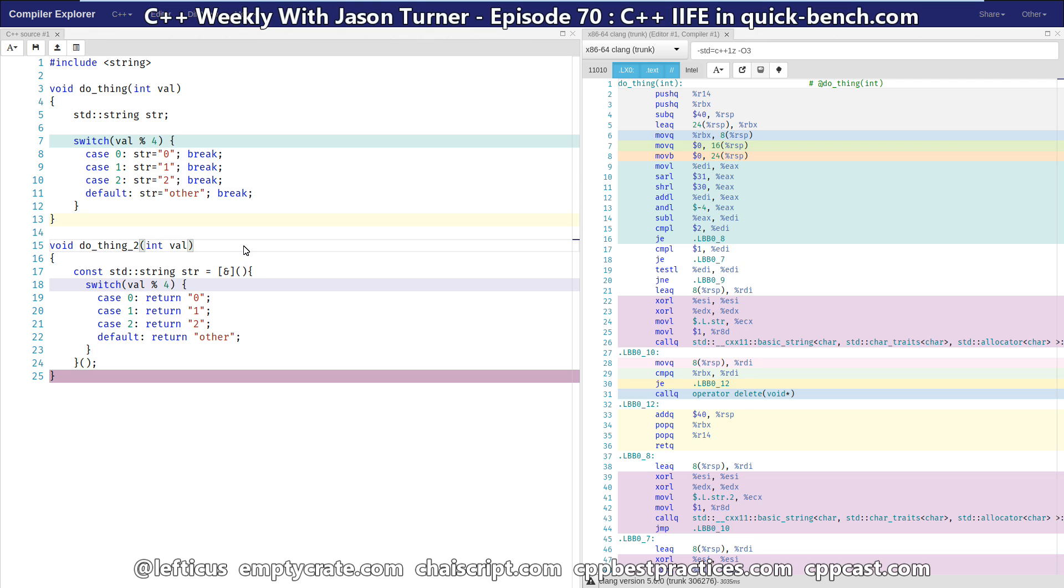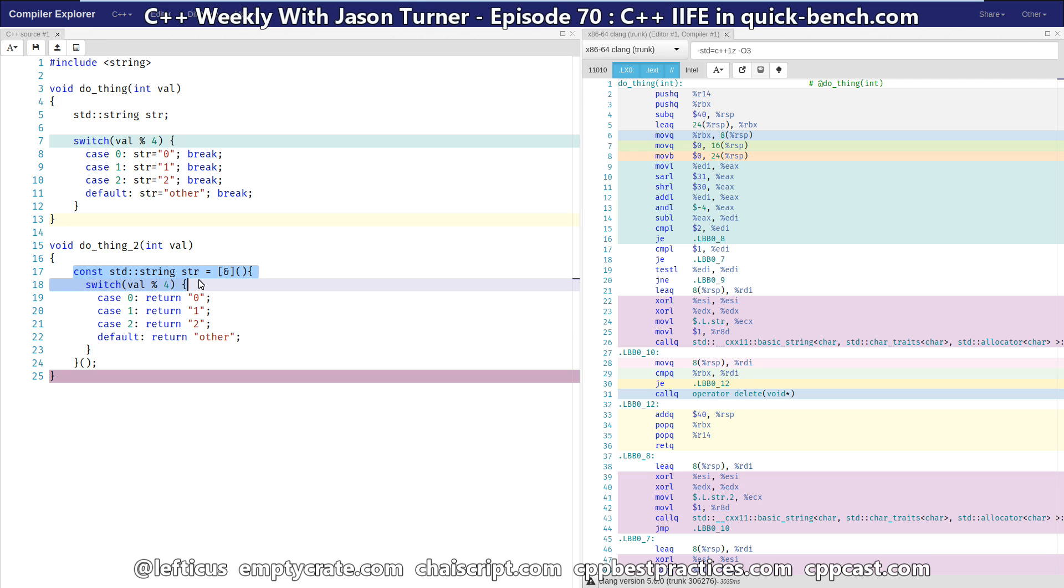It's a kind of contrived example and not necessarily something that you would do in real code with standard string, but it is representative of this mentality that you should const everything you possibly can. And if you get it into your mind that you want to const this string because you know that it is not needing to be mutated later in the function, then you need to come up with a creative way of initializing it with one of our four potential values.